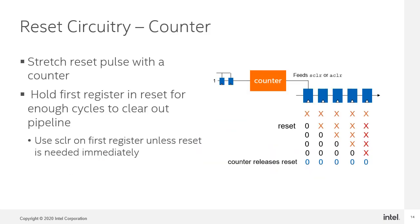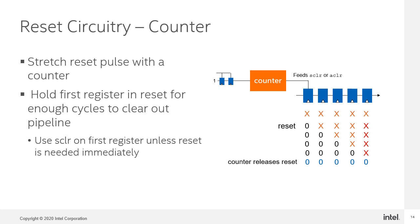Another option is to employ a counter to generate a reset pulse. This is in lieu of the reset shift register chain that we saw in the previous slide. Here, the counter is designed to hold the first register in reset long enough for the zeros to propagate all the way through the pipeline. While either synchronous or asynchronous resets would be fine for the first register in this case, we would still recommend synchronous clear unless you have a specific need for an immediate asynchronous reset of the first register.